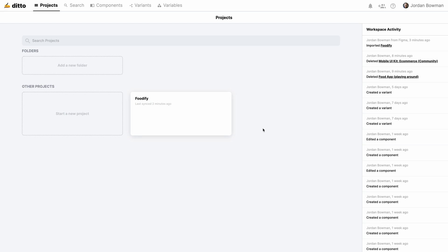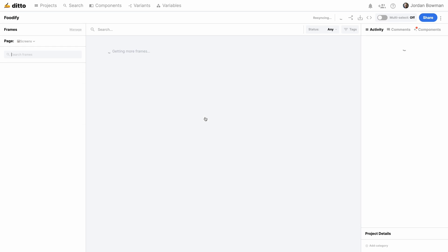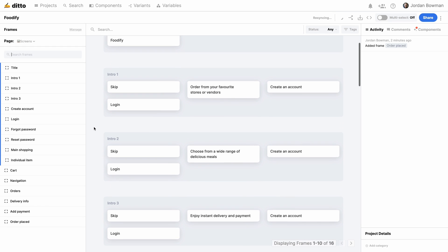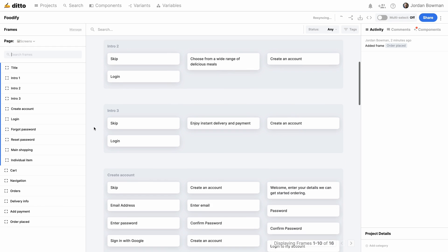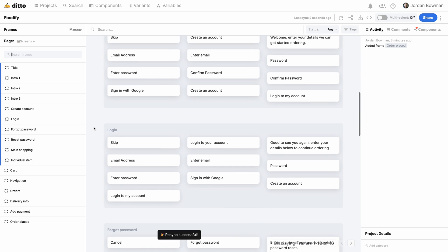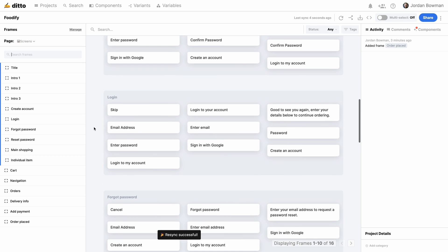Once we do that, you can see that back in Ditto's web app, it's captured all of the copy from that project and grouped it up by which frame it's in in Figma, so that we can easily work with it. And any design changes we make on either the web app or Figma will be synced across both.